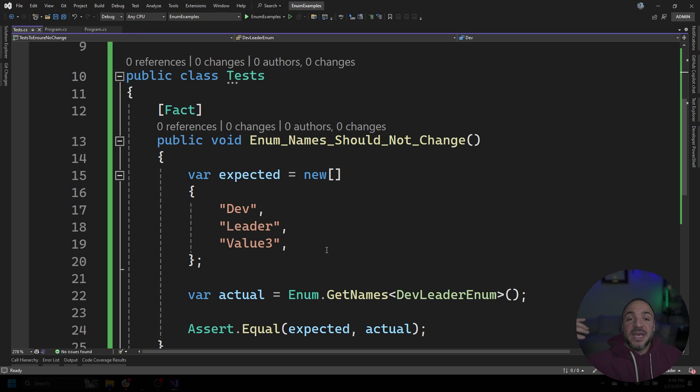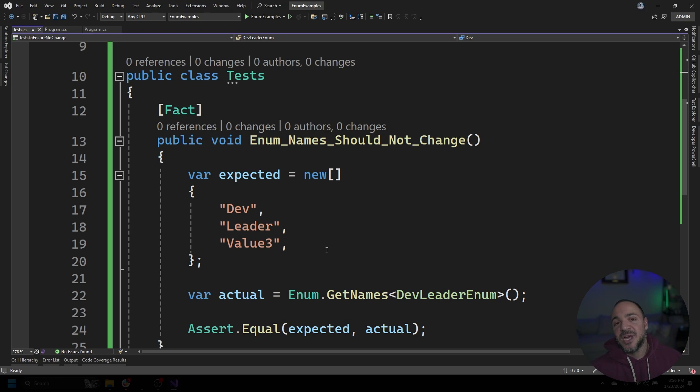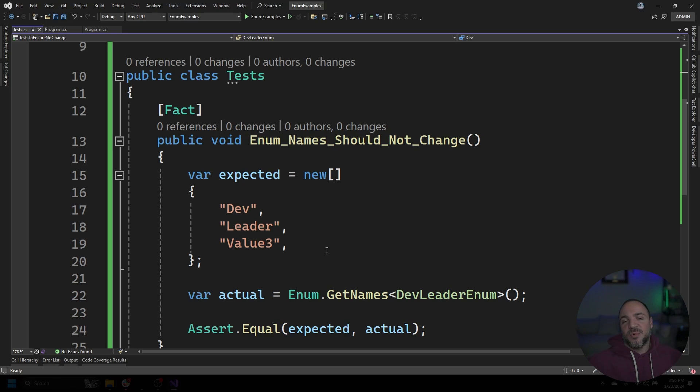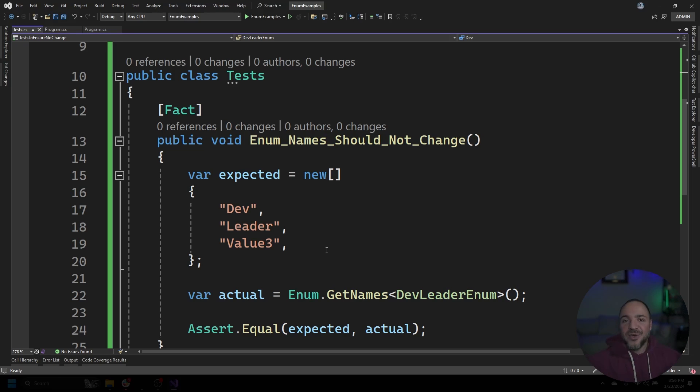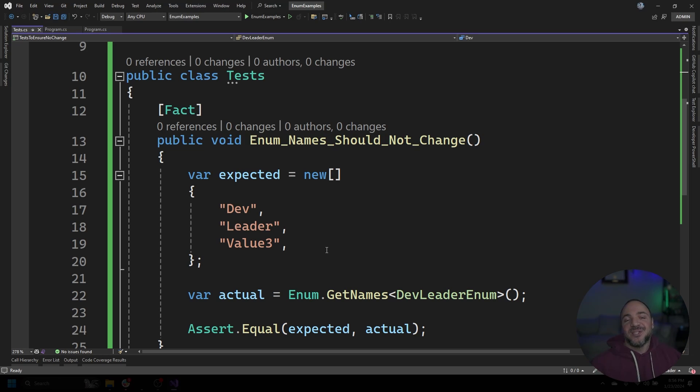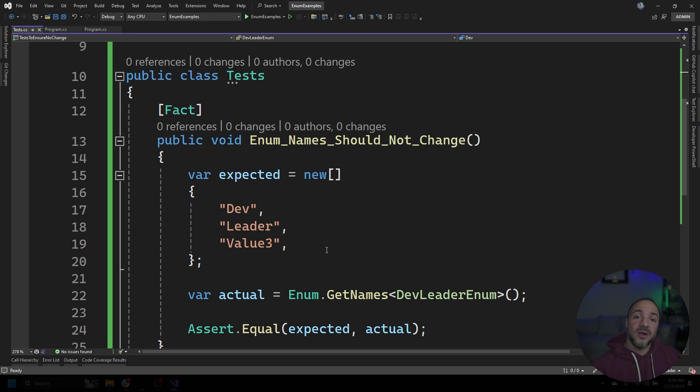Now you might say, well, Nick, people can go change the enum and the test at the same time. What's preventing that? And there's literally nothing preventing that, but you could make the same argument about any test and any code change that people can go change both at the same time. The point is it's one more opportunity where if someone was not aware that they should not be changing it, then they're going to get caught here.